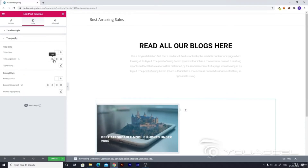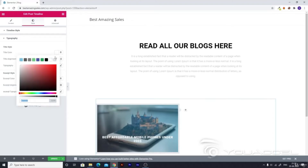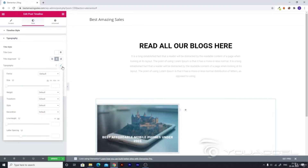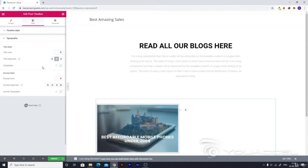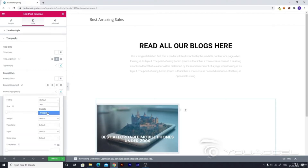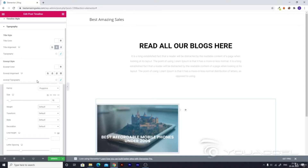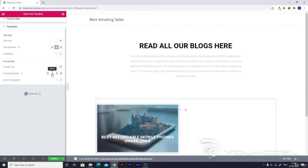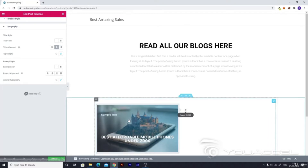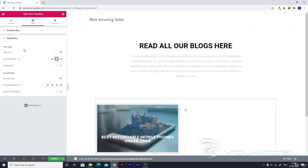Go to Typography, make it center-aligned, and make the title color white. Then go to Typography and make it Poppins if you want it to stand out. You can add a bit of size. Go to the excerpt style, then excerpt typography, select Default, then Poppins, and make it around 16 — that's fine. You can add a bit of weight if you want, and then you're done. You can make it center-aligned too, but I prefer it the way it is.